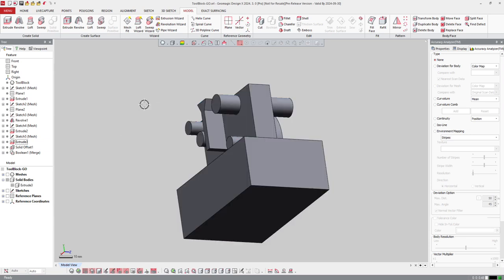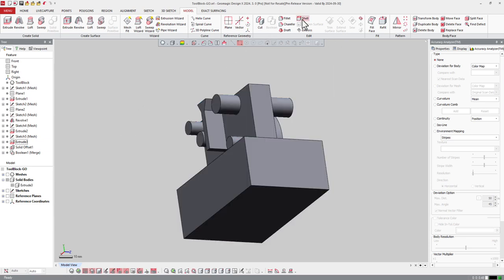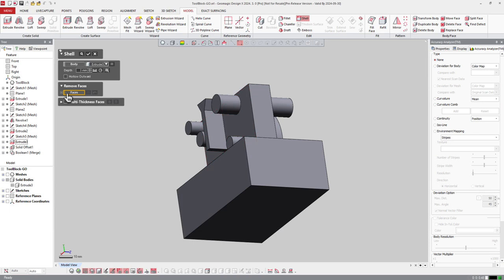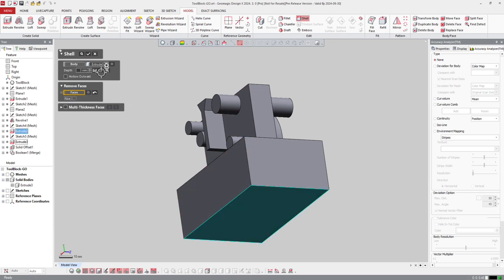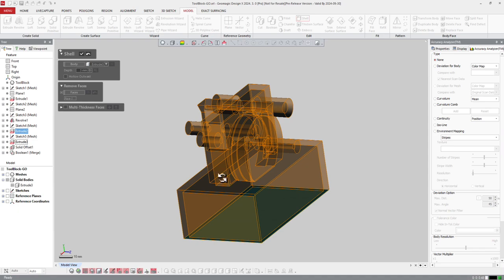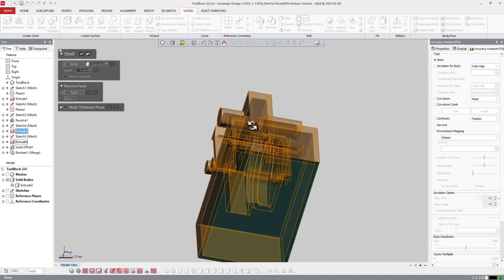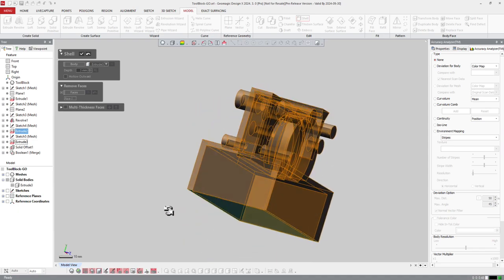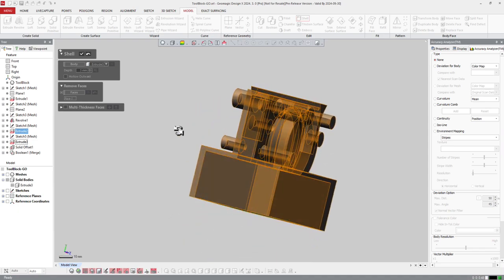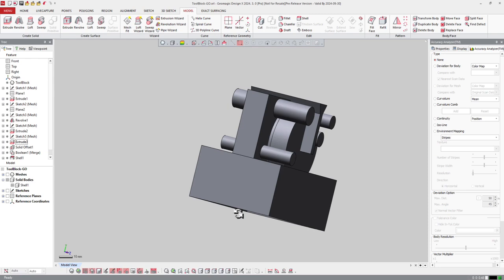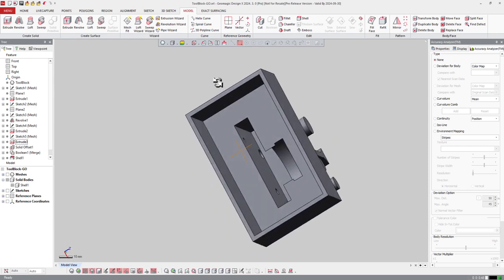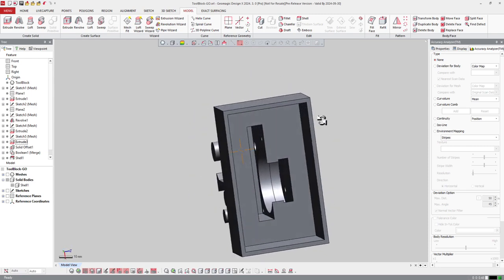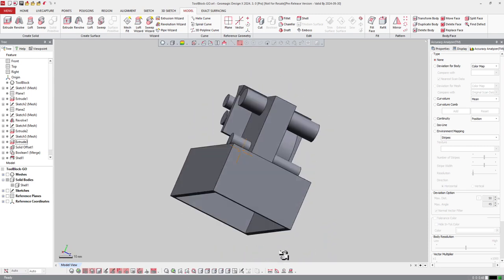From that I will make a shell. Shell is just there, the body is that one, I will pierce the face which is there and with a three millimeter thickness. Preview, you can see the preview, if it shows something it works. And OK, so the software shelled the part right there.